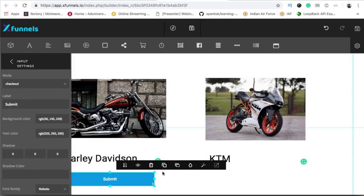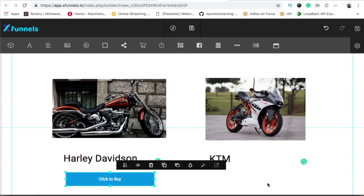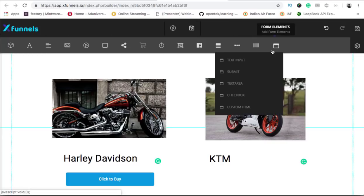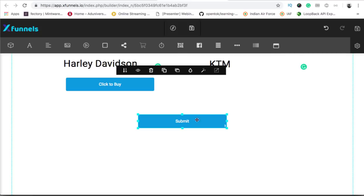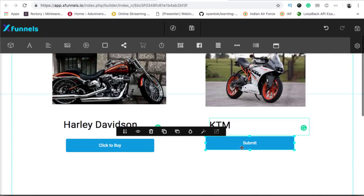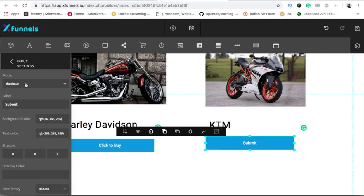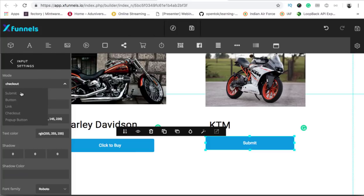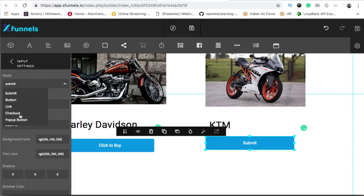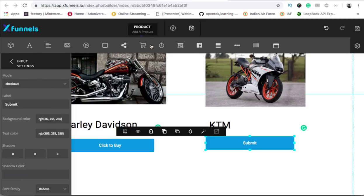The label would be 'click to buy'. I will add another button and even for this one I will change the edit settings and change the mode to checkout. As soon as you click on the checkout button, you see that the cart icon gets enabled — earlier it was disabled. This means that you can now add a checkout form for this button.